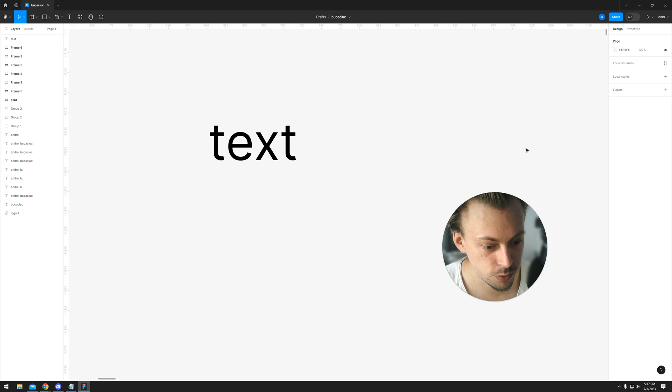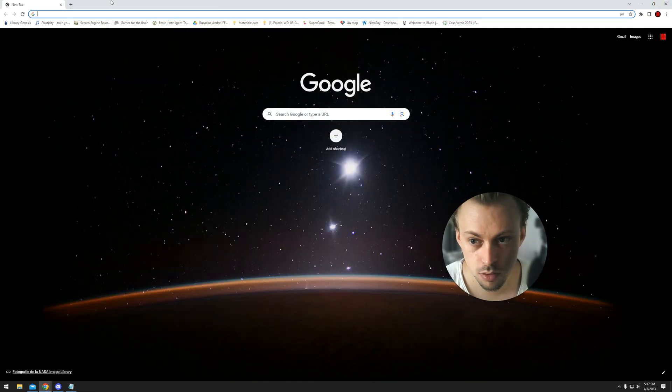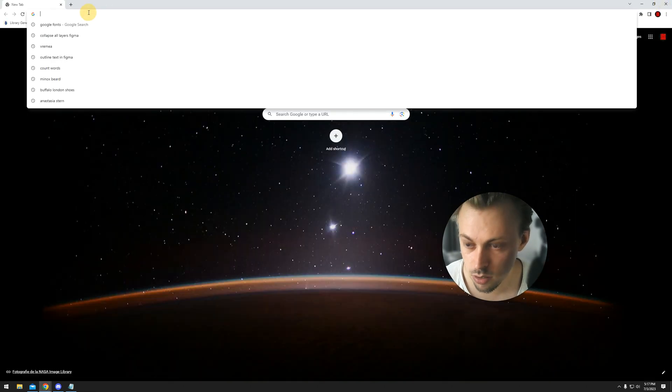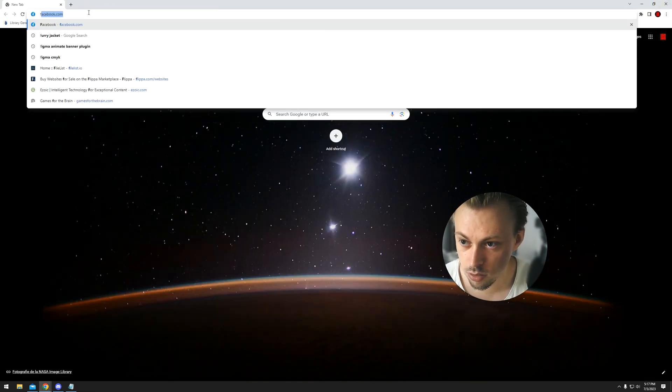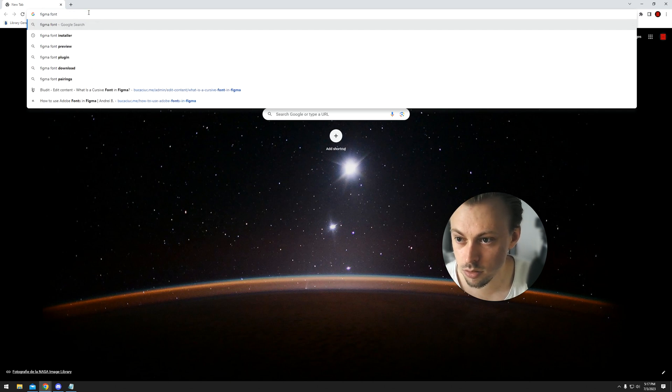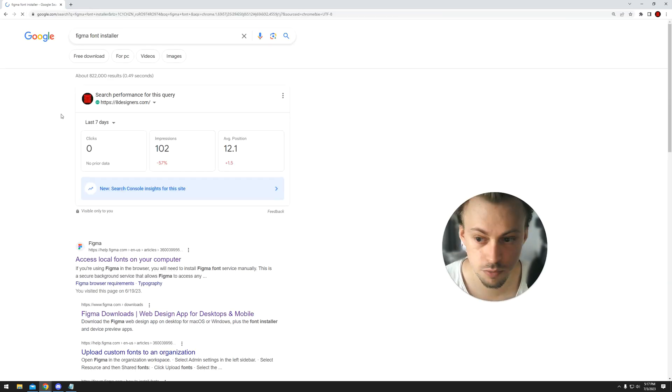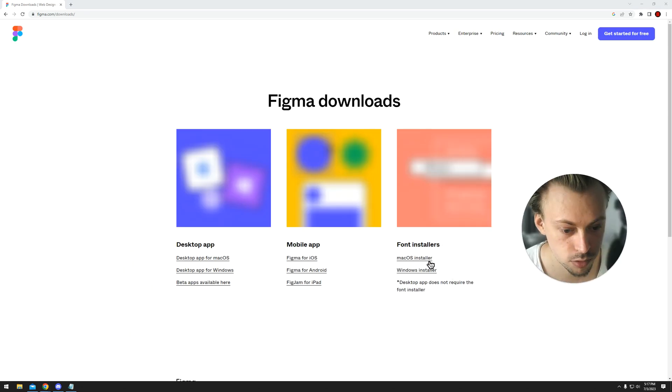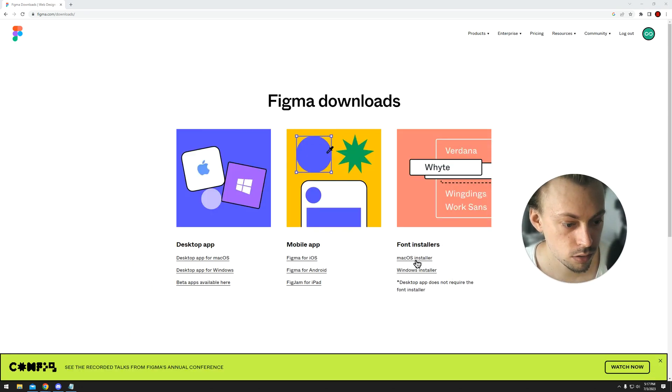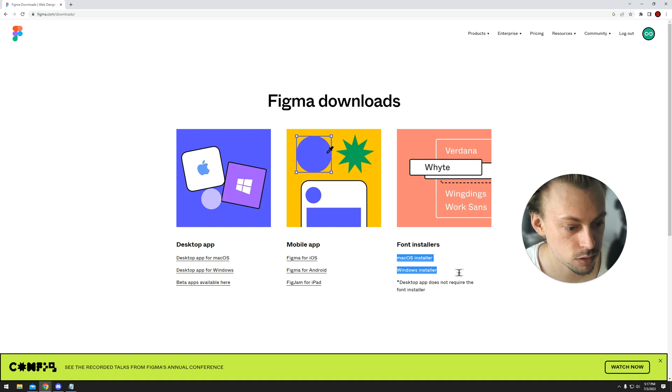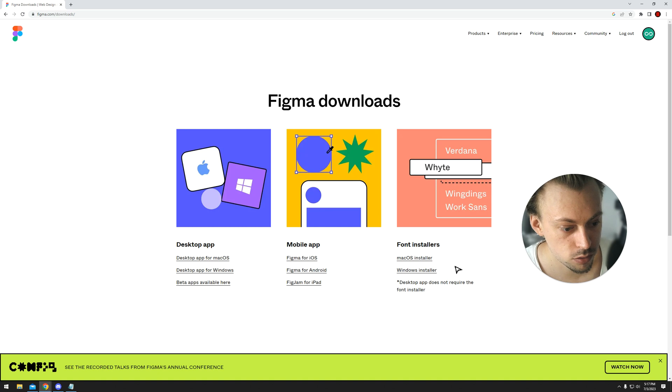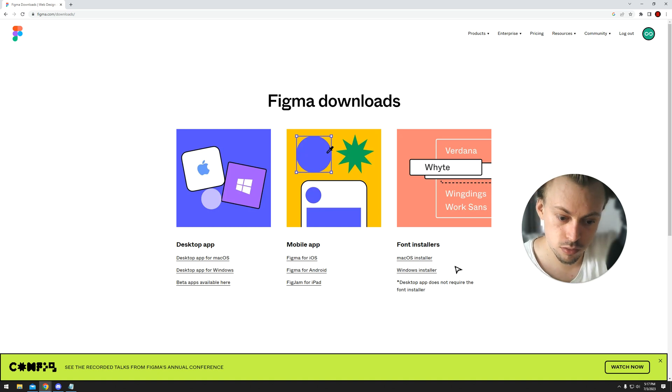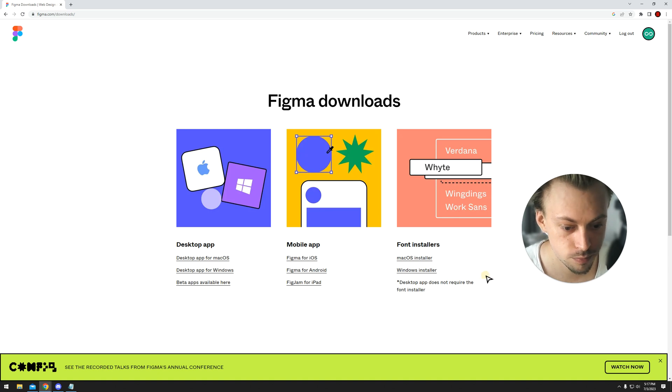This works for the standalone desktop version. And for the browser version of the app, you simply have to install this app from the Figma website, either the Mac OS or the Windows version. So you install this and you do the same thing. You install the actual font on your operating system and it's going to get picked up automatically by Figma.